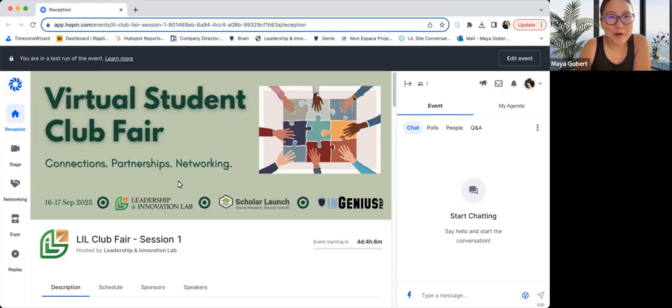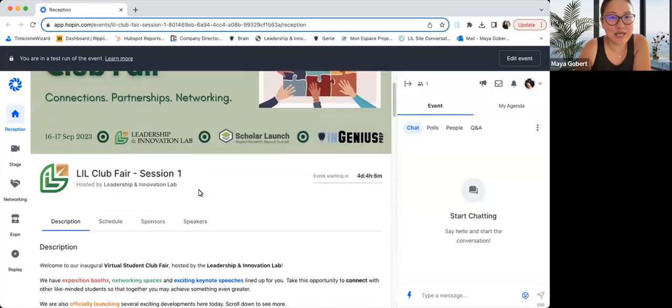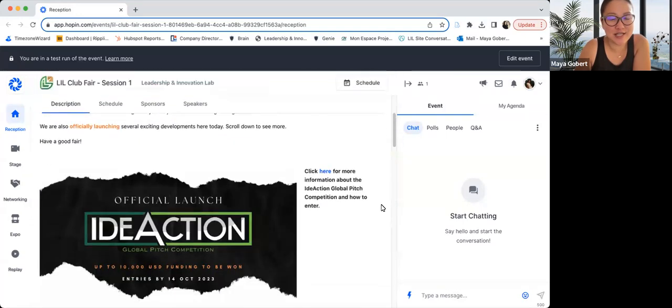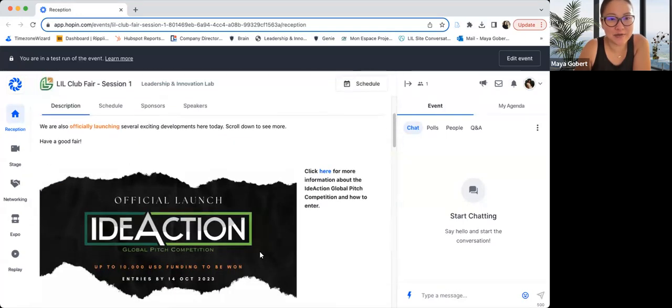So when you join the event, you will see over here the reception page under which you will see a short welcome message as well as announcements.